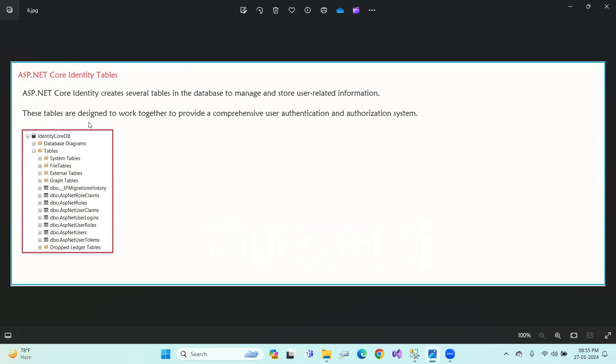These tables are designed to work together to provide a comprehensive user authentication and authorization. Each table you see is used for authentication and authorization.